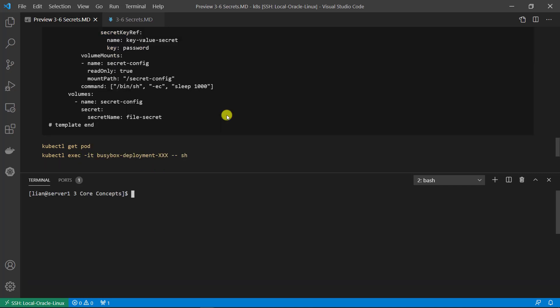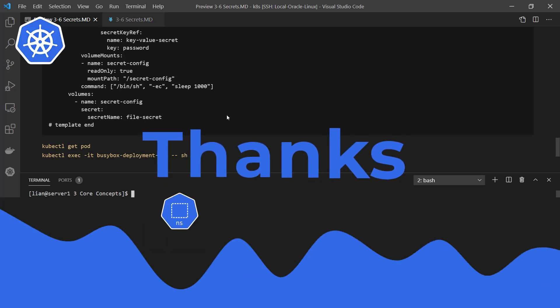Today we learned the Kubernetes core concept of secrets: what is a secret — Kubernetes secrets store and manage sensitive information. We demo'd three ways to create the secret: command line, key-value pair in an API definition file, and file-style secret. Finally, we showed how to inject secret items into the container in two ways: first as environment parameters, and second by mounting the secret content as a file in the OS. Thank you for watching, see you in the next class.